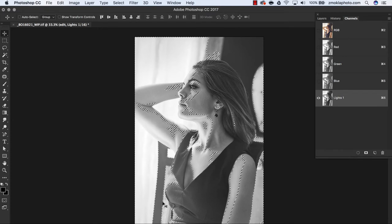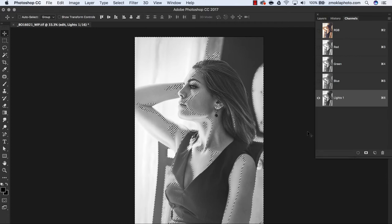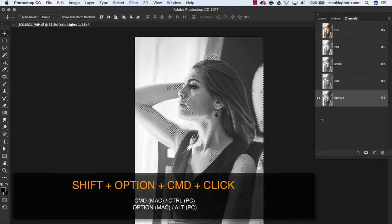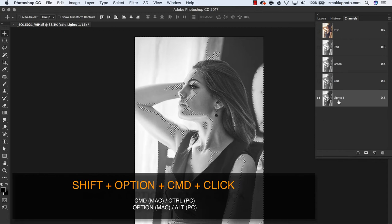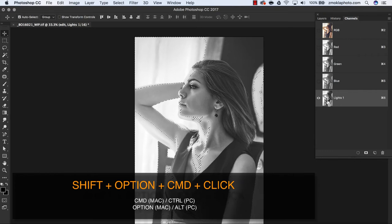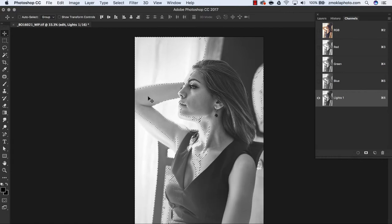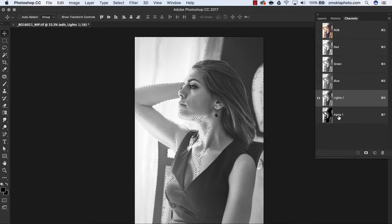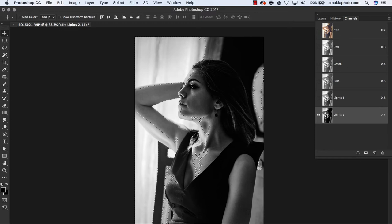This is a very general mask - it includes a wide range of tones. To make more precise selections and narrow down the range, we will intersect the mask. Don't deselect - leave the marching ants as they are. To intersect the mask, use the keyboard shortcut Shift-Option-Command and click on the Lights 1 channel on a Mac, or Shift-Option-Control on a PC. I've now changed the selection - the marching ants look slightly different. Click on the mask icon again and rename this mask to Lights 2.